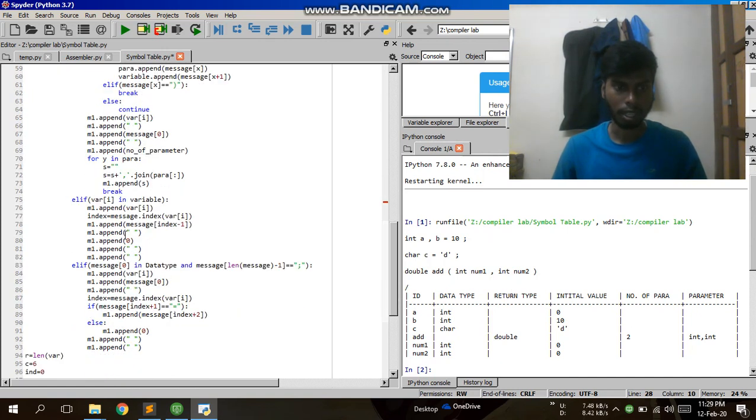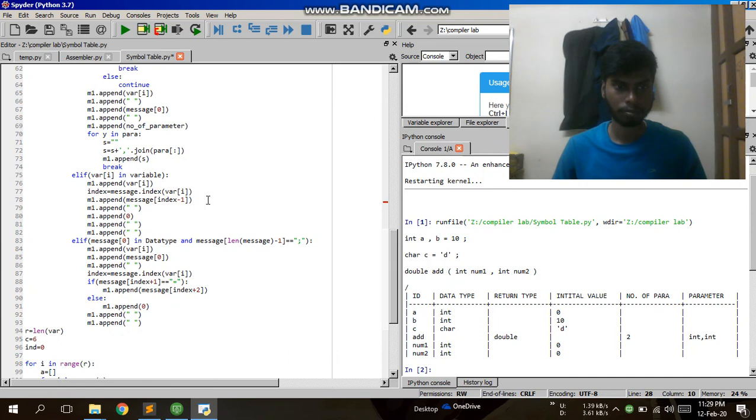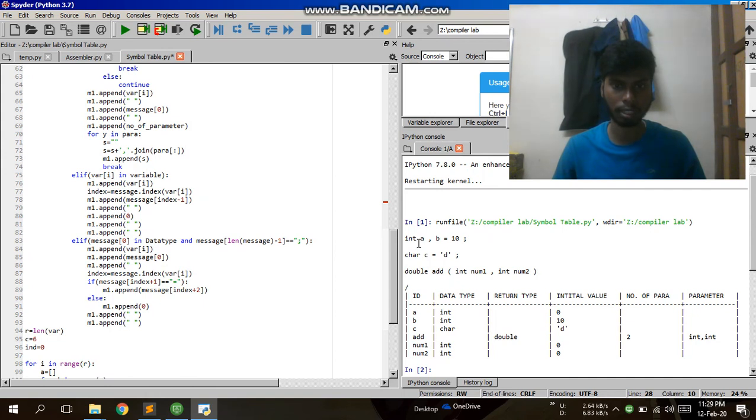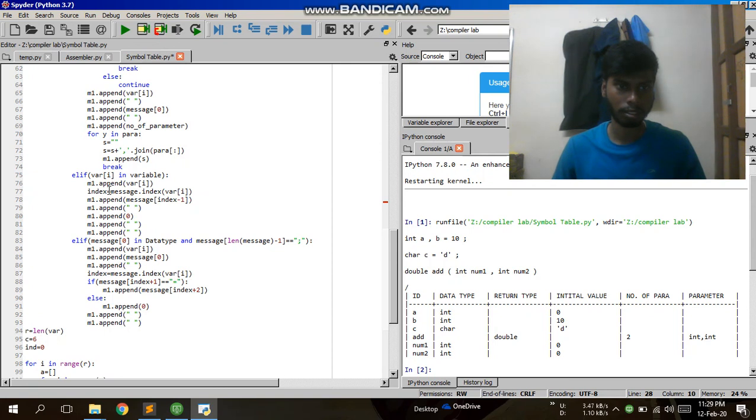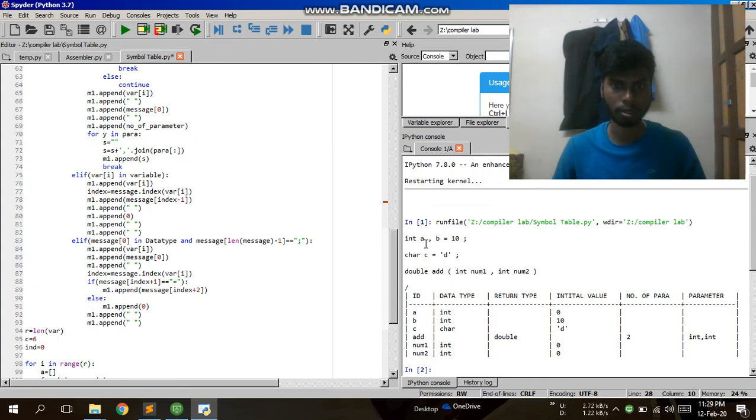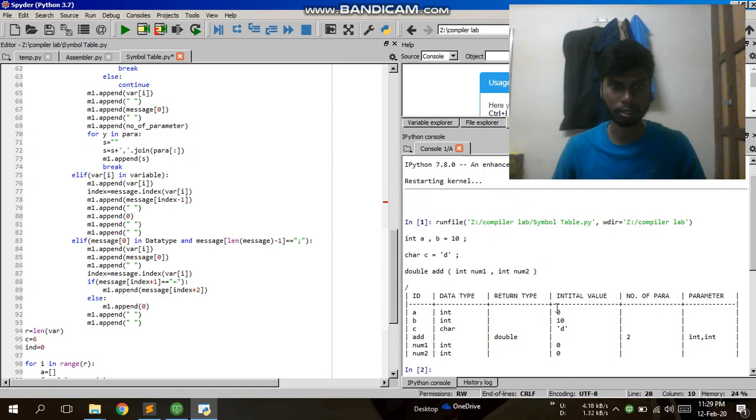For integer and character, it is a simple declaration, so I created an if condition for that. If 'int a' and after that there is a comma, so A is not initialized, I am setting the initial value as 0. If it is set with some value, I am storing it into a new list.